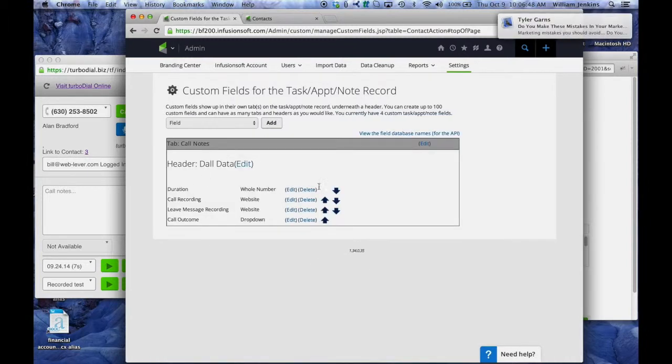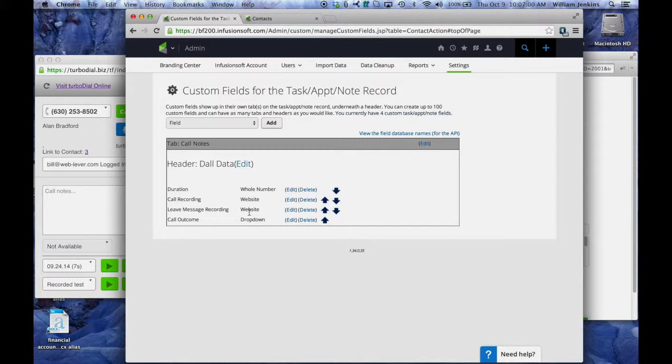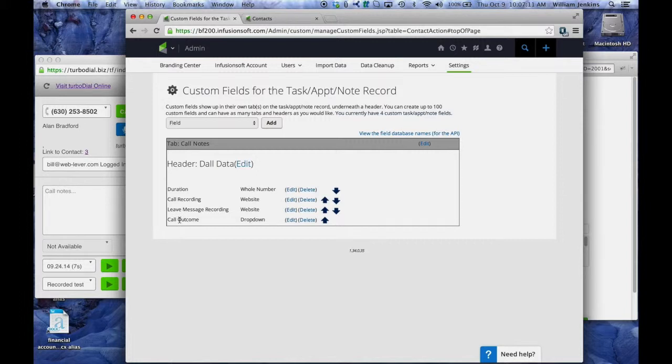So I now have those four fields. The duration, where the duration in seconds of the phone call is added. The call recording and leave message recording. Those are both URLs to recordings. One is the recording of the call, the other is the message being left behind on their answer machine. And lastly, the call outcome.